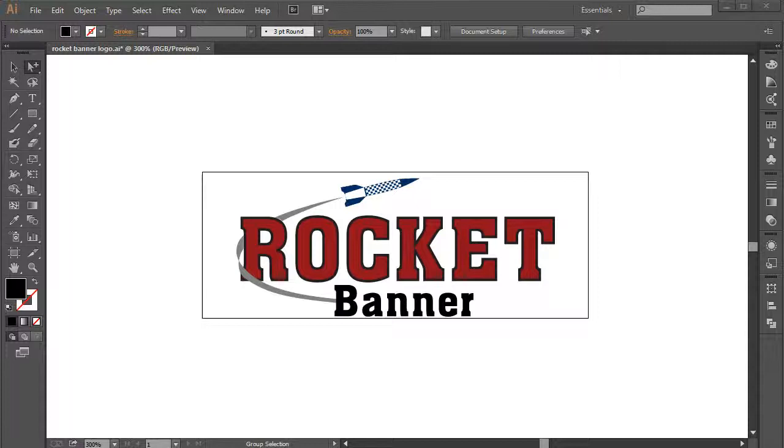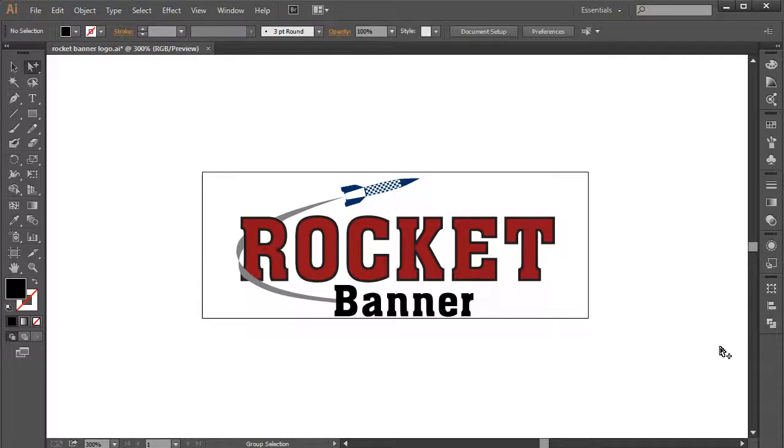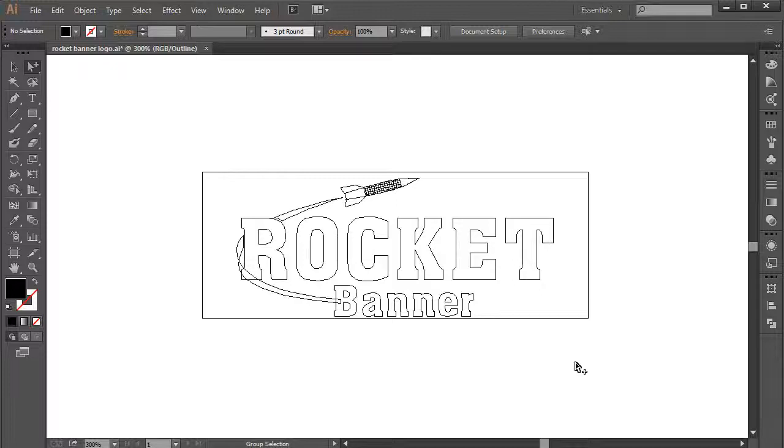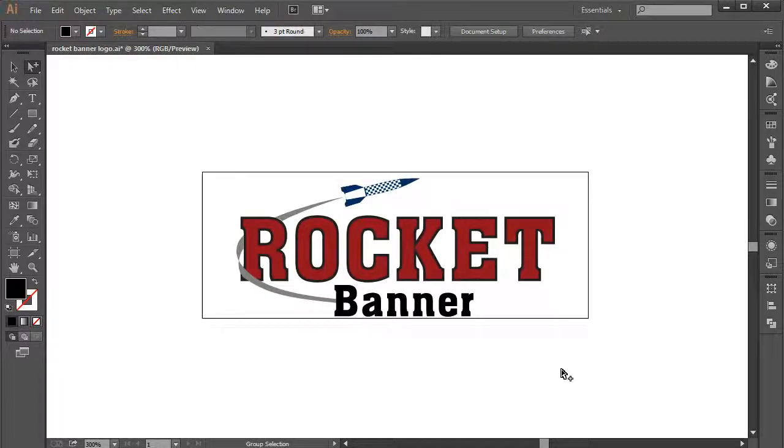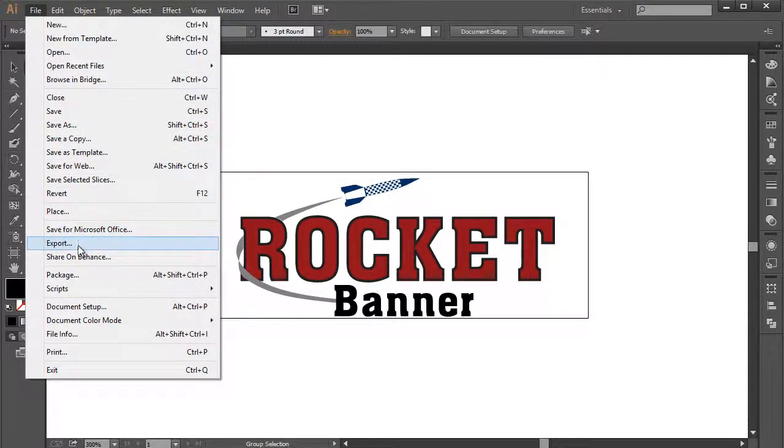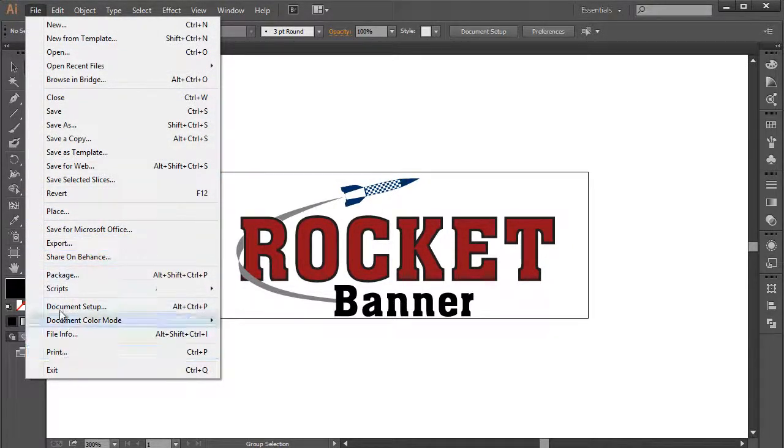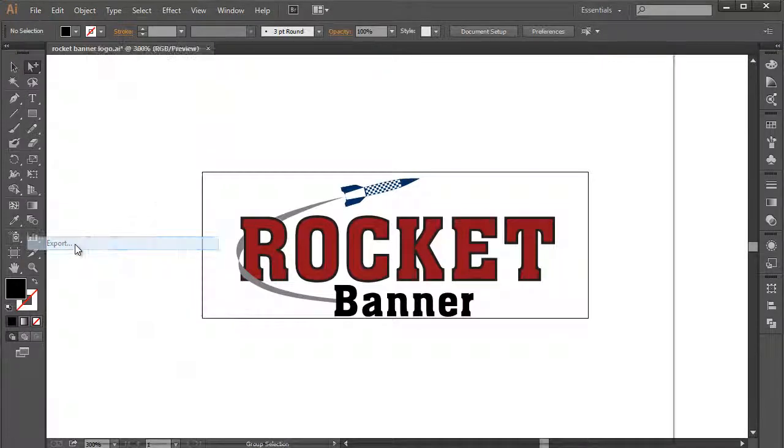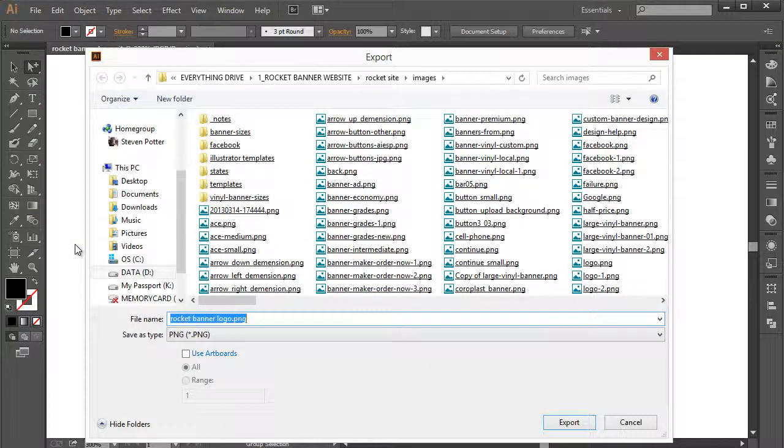So, here we are in Adobe Illustrator, and here's my logo. It's a vector-based logo, you can see. Those are the vectors right there. And what I've already done is, I've gone to the File menu, and I've exported, where's Export? Here it is. I've exported two versions of this,